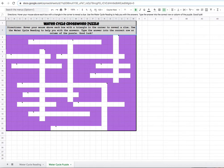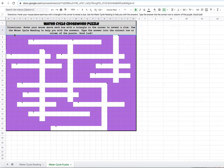It says water cycle crossword puzzle. Directions: Hover your mouse above each box with a triangle in the corner to reveal a clue. Use the water cycle reading to help you with the answers. Type the answer into the correct row or column of the puzzle. Good luck.